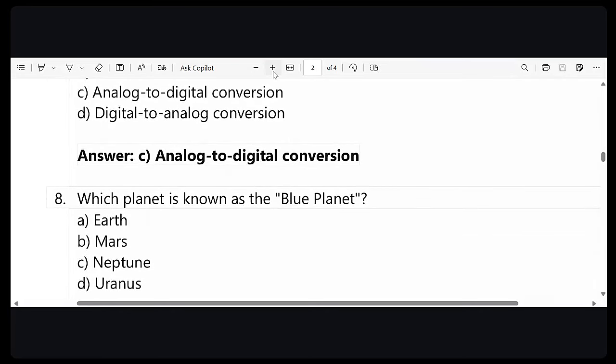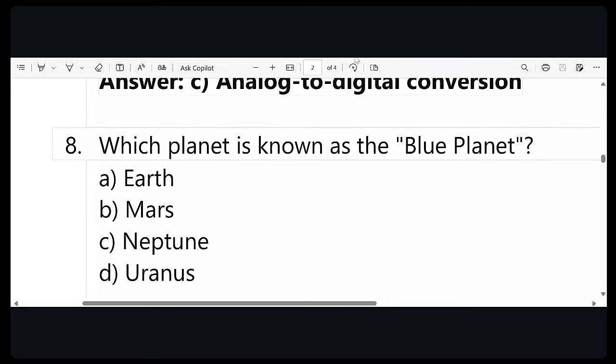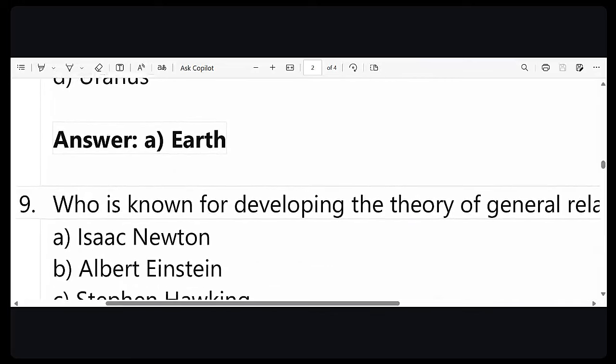Question number eight: which planet is known as the blue planet? The answer to this question is Earth. Earth is known as the blue planet, possibly because of the presence of water — but yes, we call Earth the blue planet.